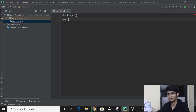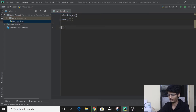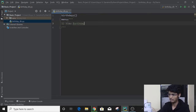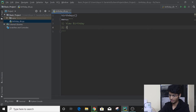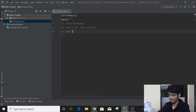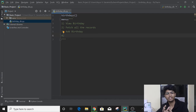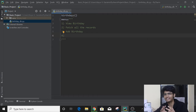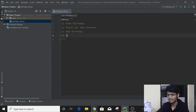So here we will have a variable called 'menu' in which we will store the multi-line string. We will write: one — view birthday; two — fetch all records; three — add birthday; and the last option was to exit. Later, once we are done with this project, you can surely add more menu options with the knowledge you have. So we'll go with just these four options, and the last one will be exit. In the future, we will surely enhance it with the database as well. So we have our menu ready.